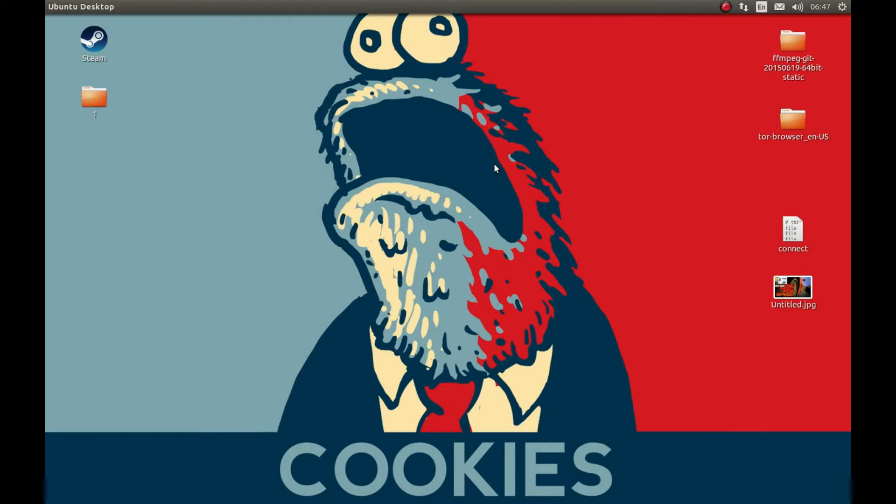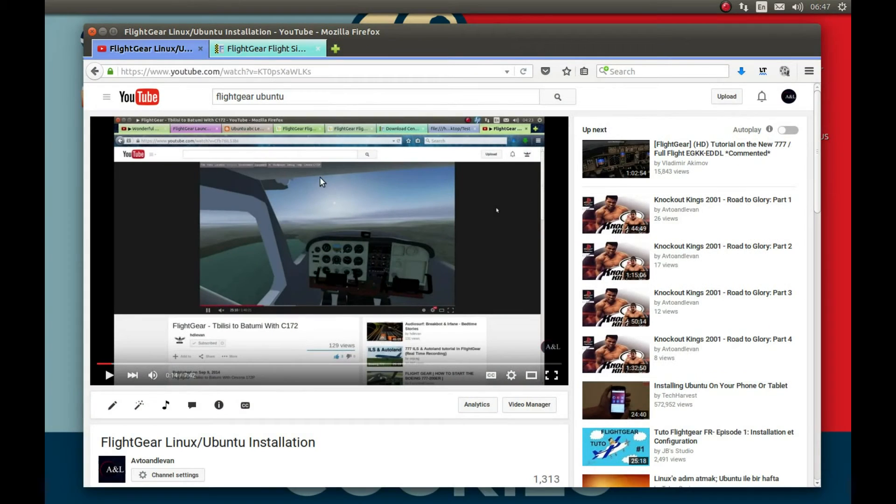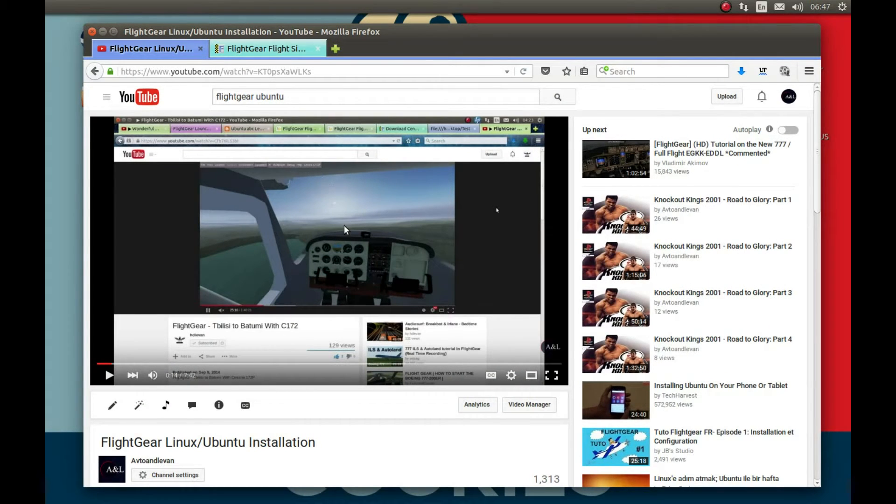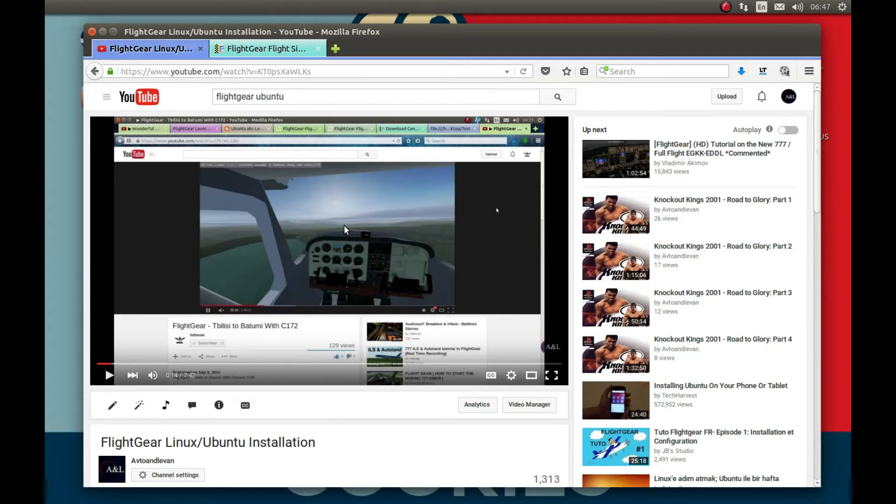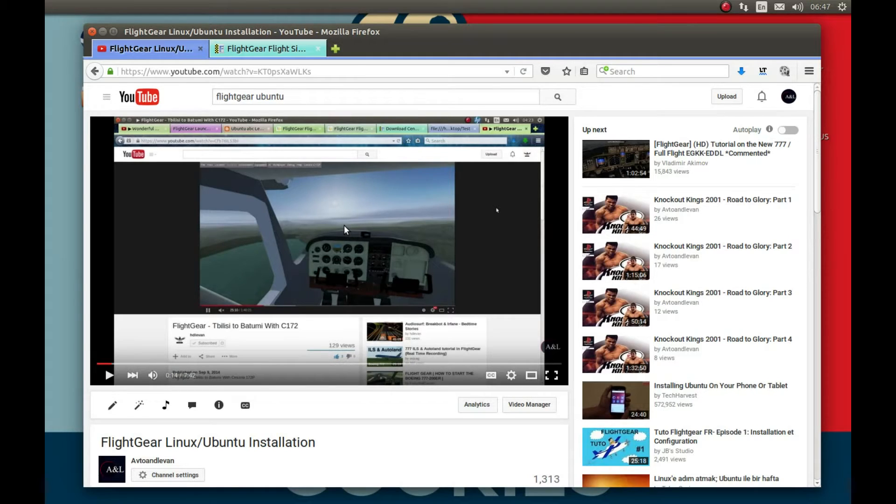As you might know, not too long ago I made a video on how you could install FlightGear on your Linux PC Ubuntu. Today I decided to make a video on how you can install scenarios or airports, you can call them that, for different locations, maps, and aircraft in FlightGear that you installed.